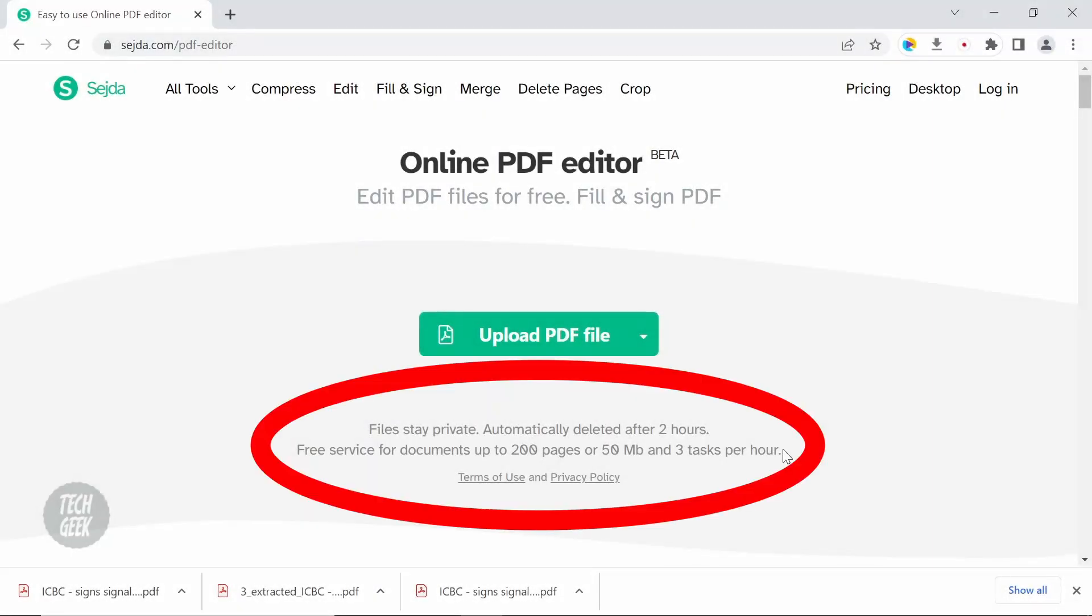We do have to point out that when using Sejda, your PDF files are uploaded to their server. And although they do mention that the file will be automatically deleted after 2 hours, if your file contains some sensitive information, you need to handle that carefully to prevent data leakage.